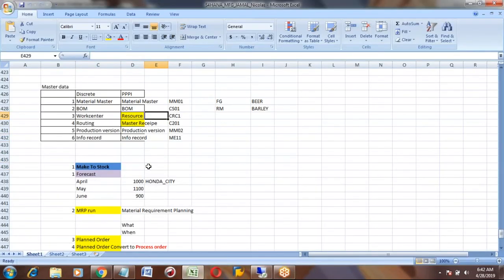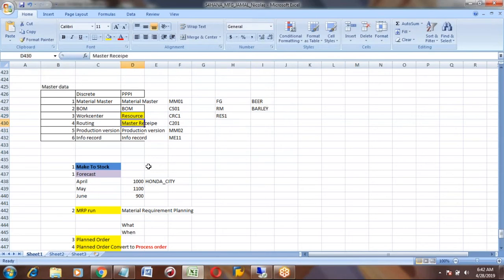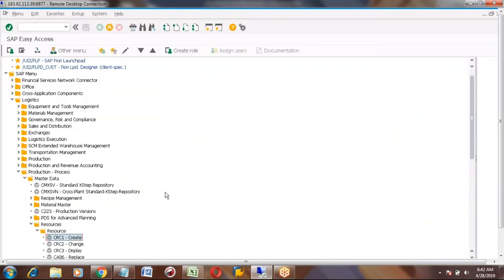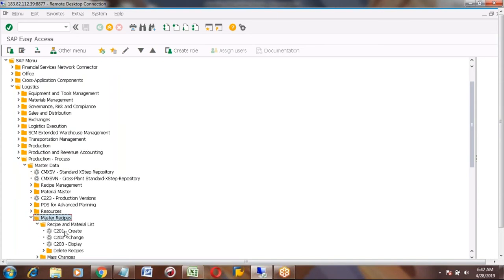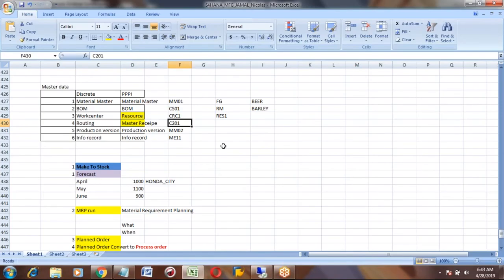Work center RES1 is created. Now we will go into the master recipe. Till now for material master, BOM, and work center there is no difference between discrete and process manufacturing. The main difference is the master recipe. The transaction code for master recipe is C201.